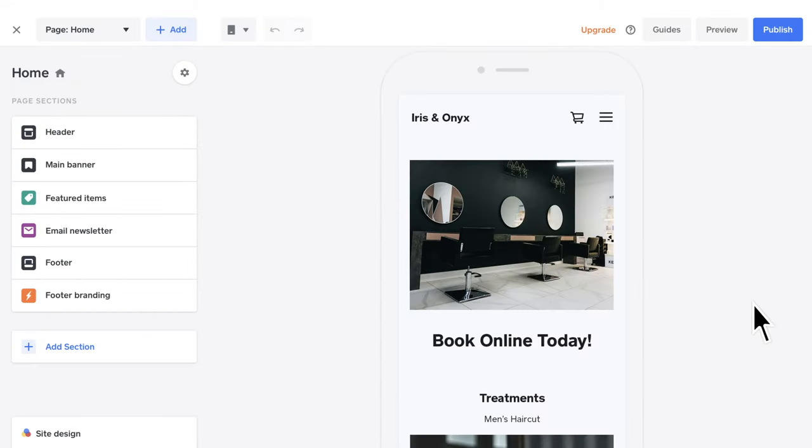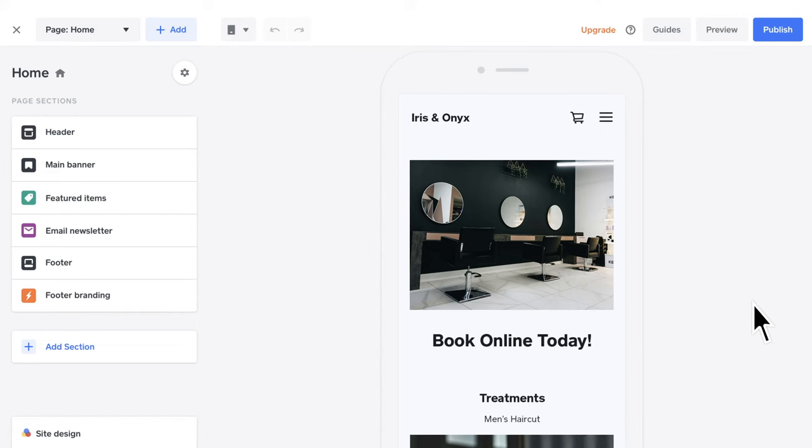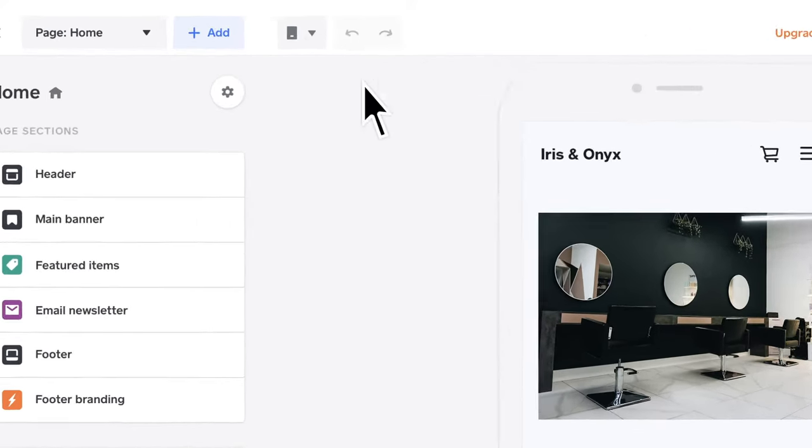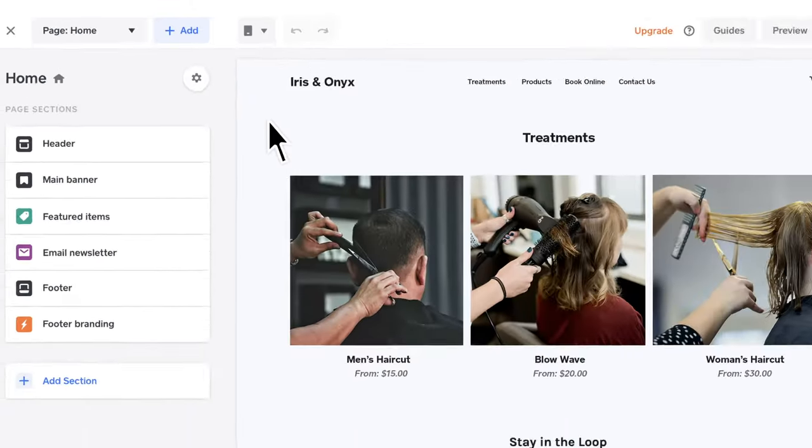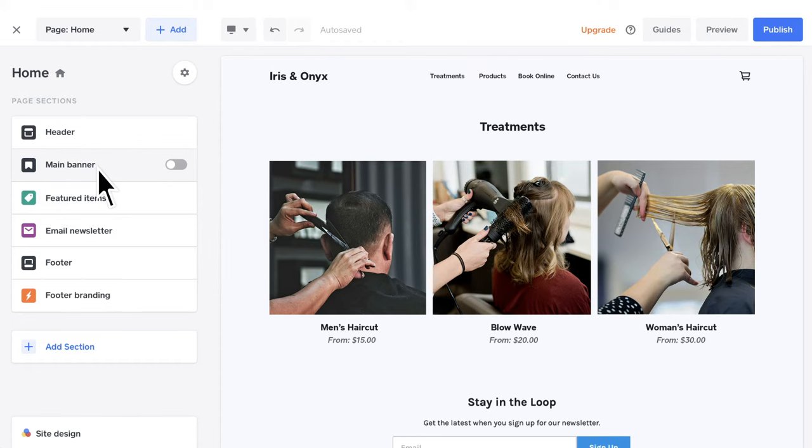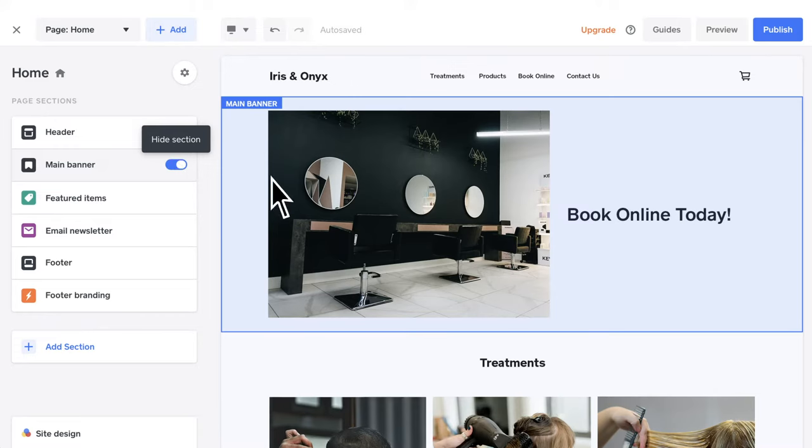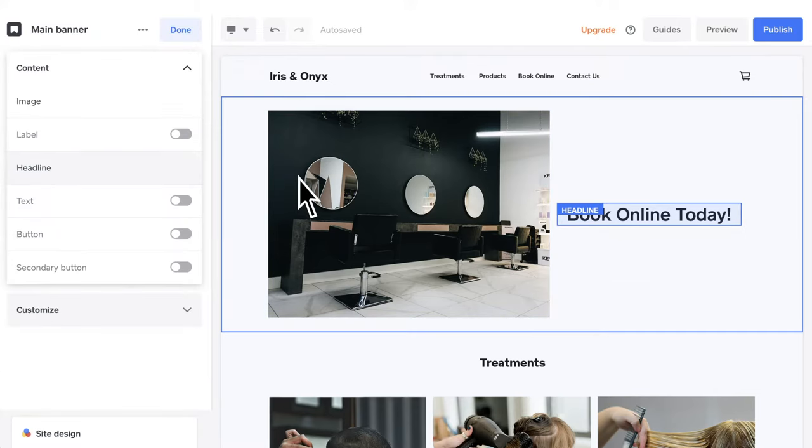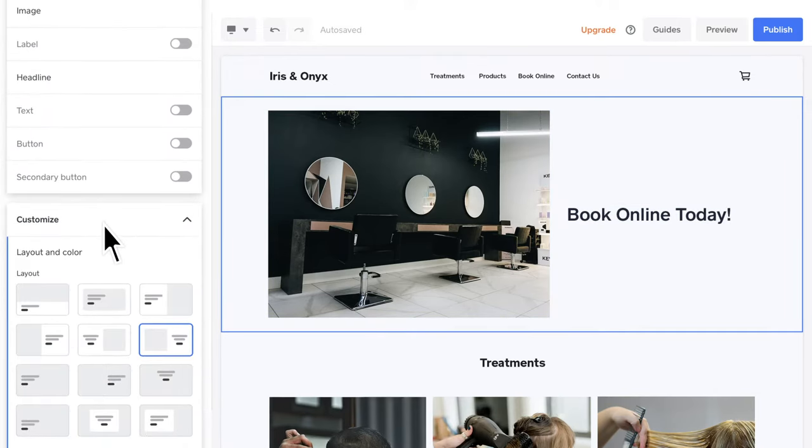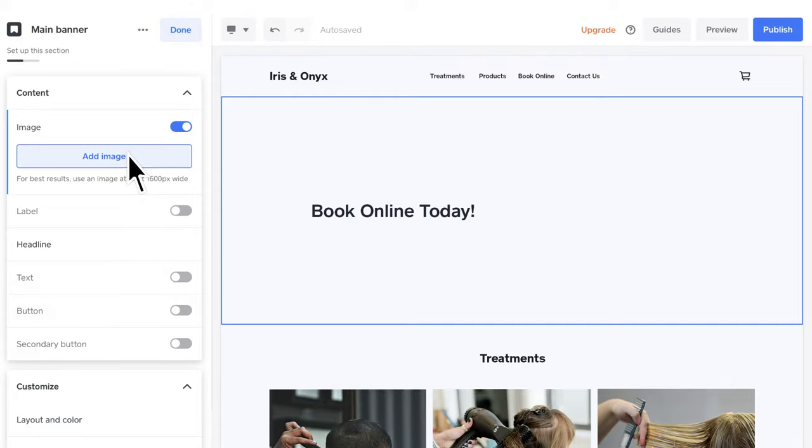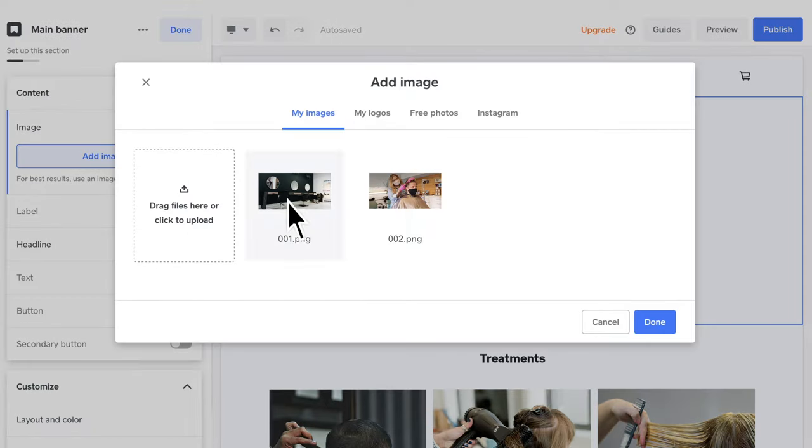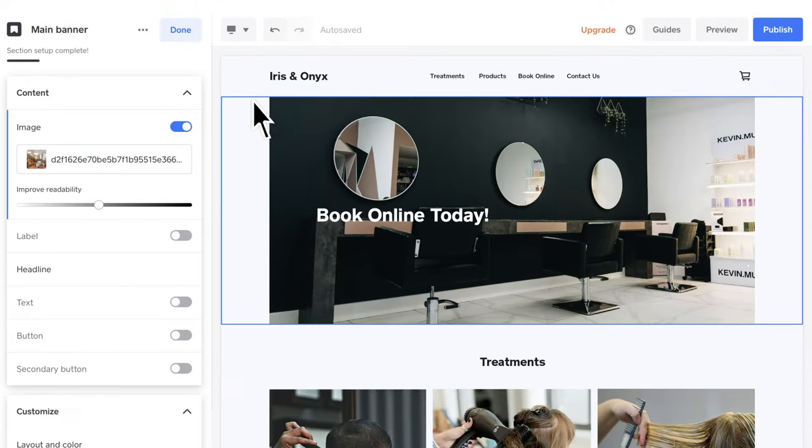Your custom website will automatically adapt size to your customer's device screen. To change how your website is previewed, switch between mobile and desktop views at any time. Banners are great to tell your clients about new services and arrivals. To add a banner, toggle the main banner switch on. Make sure you choose your best picture and add a powerful headline.